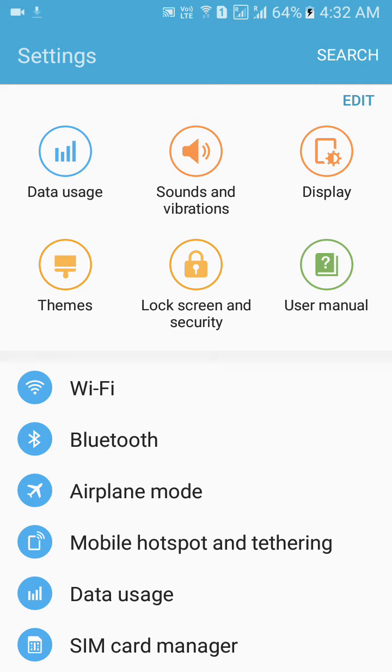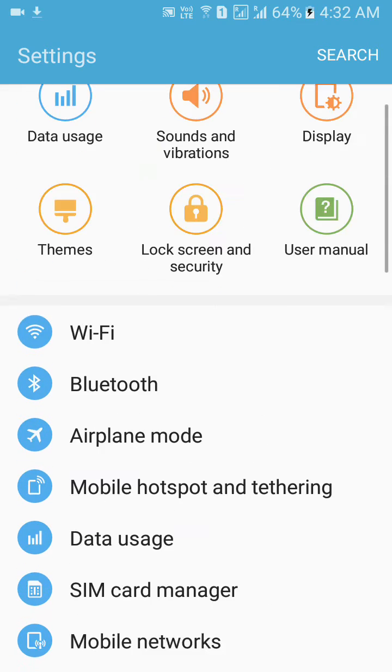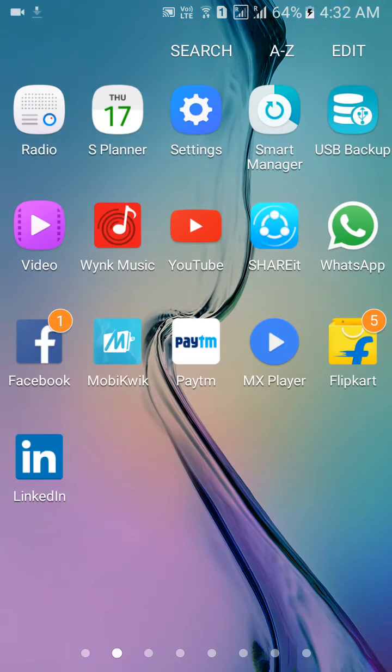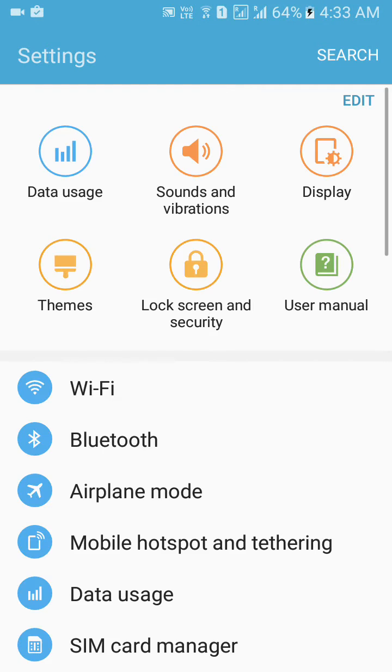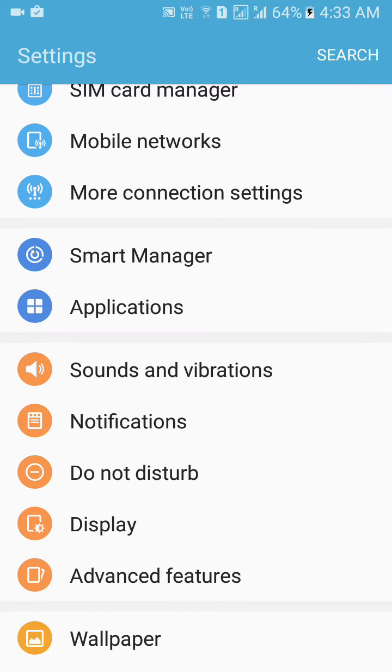So what we can do is we can go to settings. I'll start from the back, so go to menus, go to settings, look for applications right here.